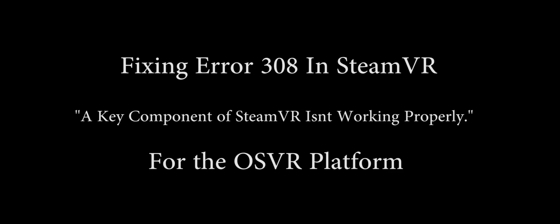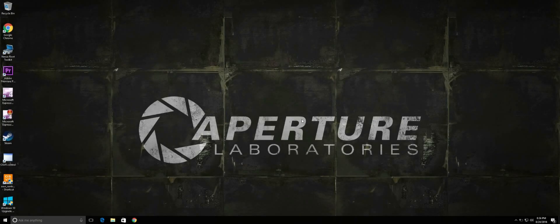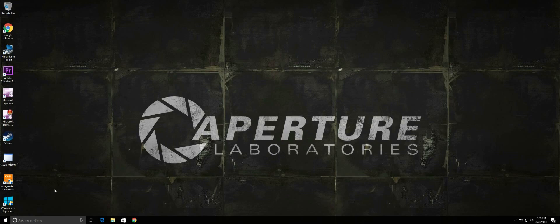Hey everyone, today I'm going to talk to you about fixing error 308 in SteamVR. It's a common error caused by the SteamVR server continuing to run in the background even after SteamVR has been closed.